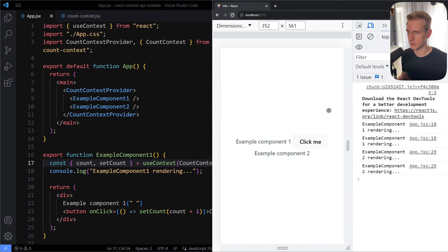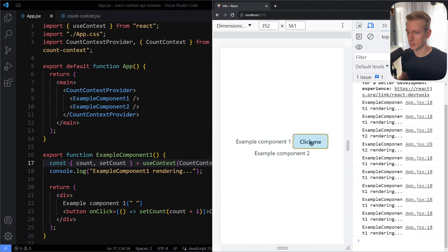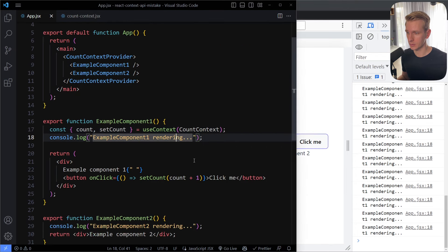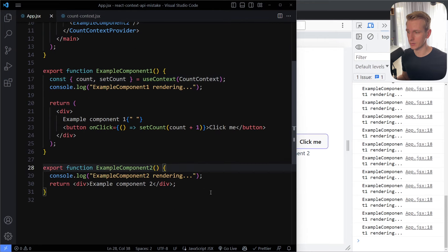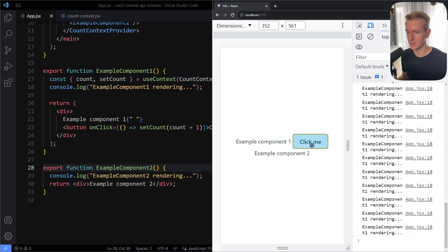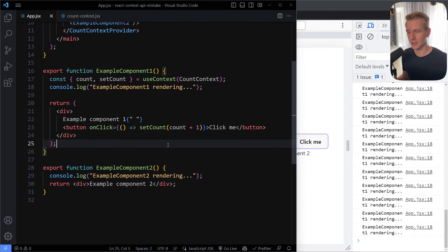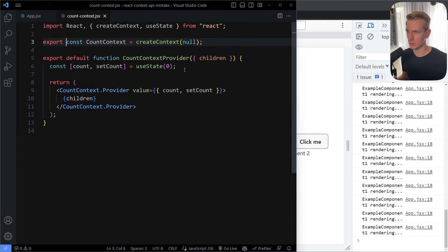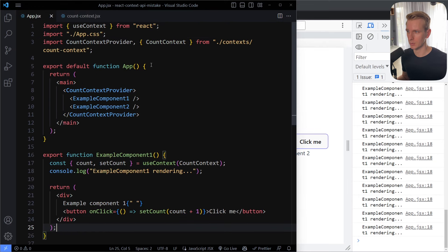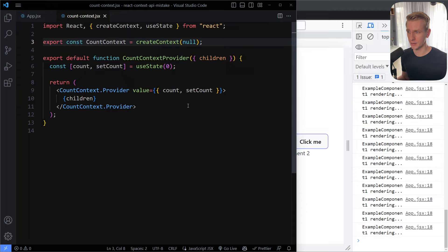Now when I save, the errors disappear. When I click the button, you can see it's only component one re-rendering, which is correct because it's using the context — it should re-render. The other component, which is not using this context, is not getting re-rendered. So when you're using the React Context API, make sure you have this structure with the children prop and not the previous approach where you're re-rendering the whole app every time. Make sure you've mastered the fundamentals of React — check out my React and Next.js course, and also my JavaScript and CSS courses linked in the description.